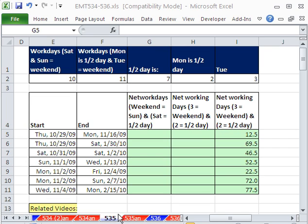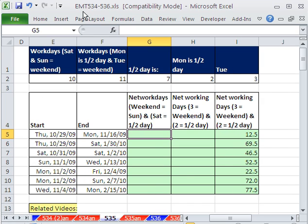Welcome to Excel Magic Trick number 535. If you want to download this workbook and follow along, click on my YouTube channel, then click on my college website link, and you can download the workbook Excel Magic Trick 534 to 536.